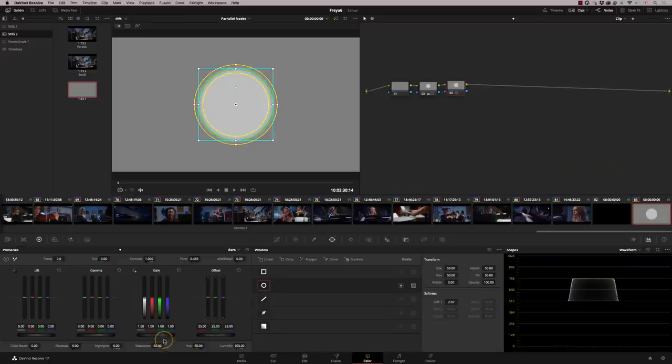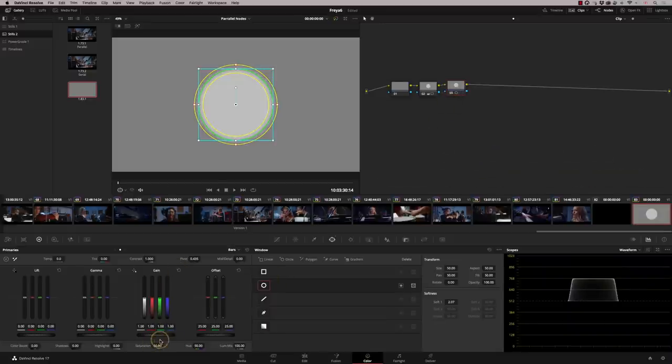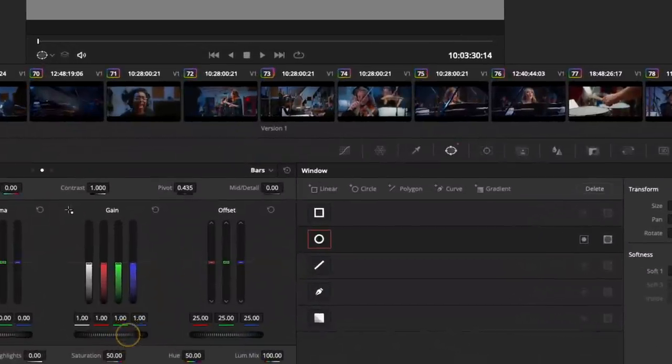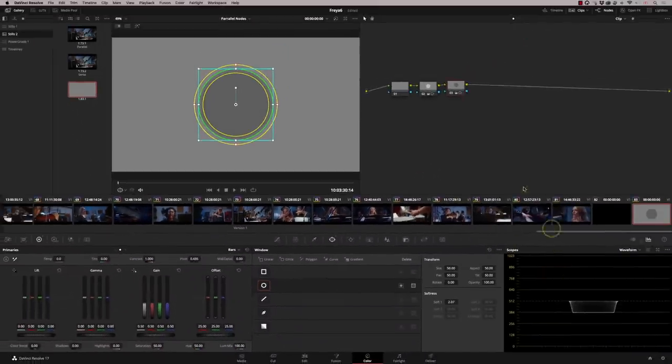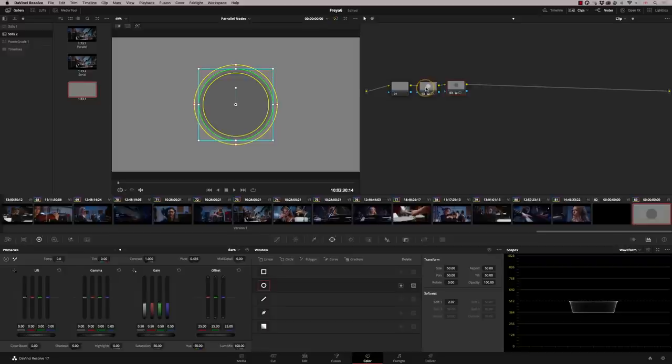I'm going to decrease it by 0.5. I'm going to use my panel just for speed. And what's happening is the output of node two is being fed into node three. So when we take away half of our gain.